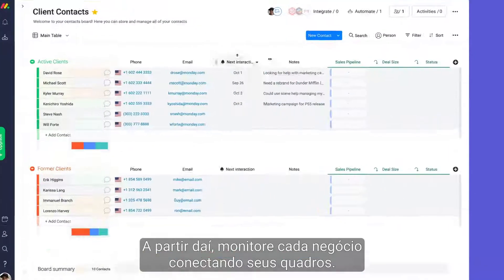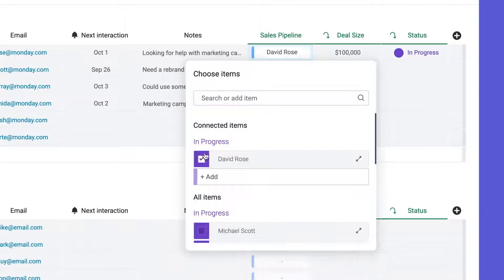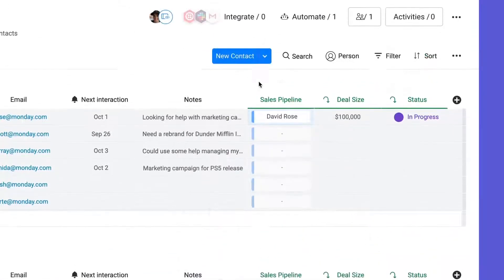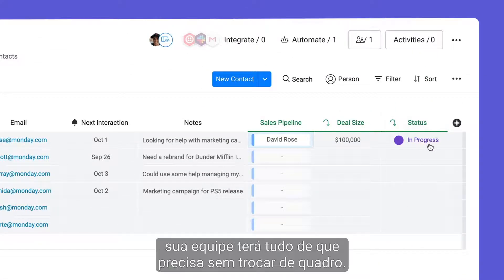From there, monitor each deal by connecting your boards. With the link to item and mirror columns, your team will have everything they need without switching boards.